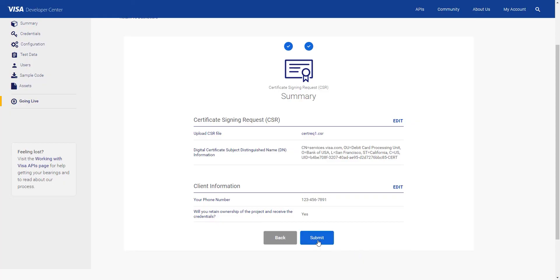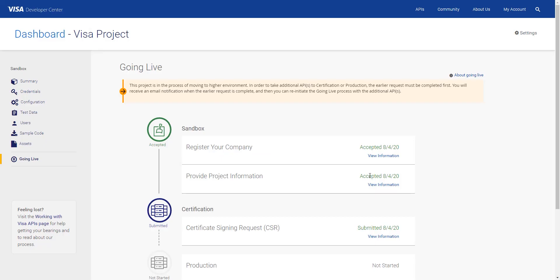Hit Submit and you'll be taken back to the dashboard where you can see that your CSR file has been submitted successfully.